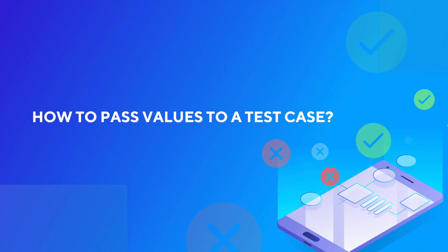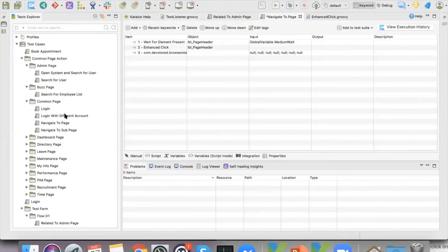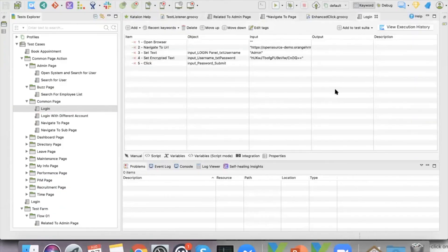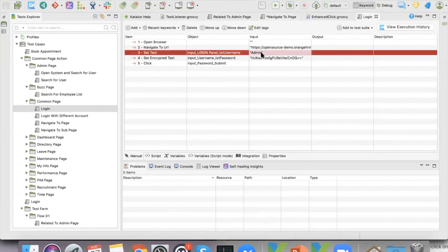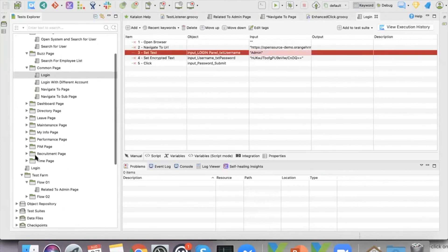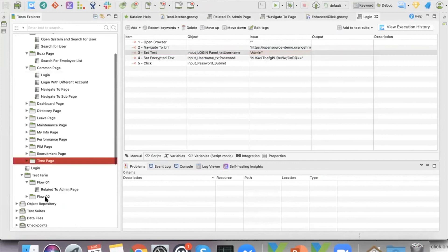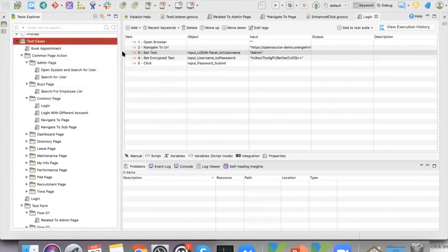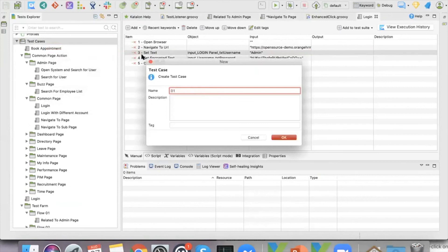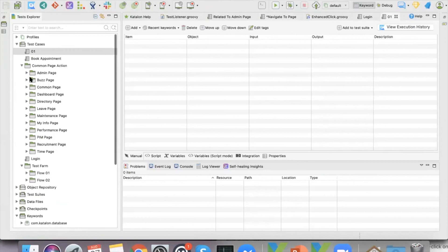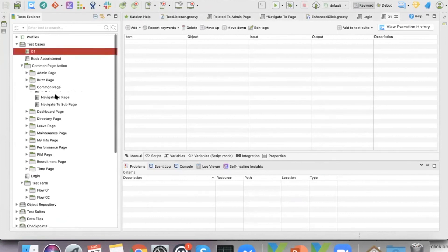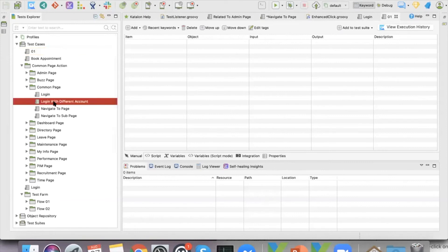Now, how can we pass a value from one test case to another? For example, if you have a login test case but you have multiple accounts — not just the admin account — and you want to log in with different ones. All you need to do is create a new test case, then call the login action into that test case with a different account.